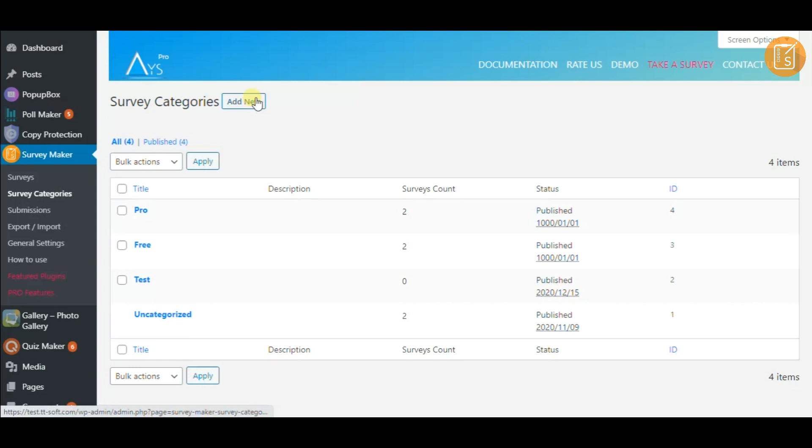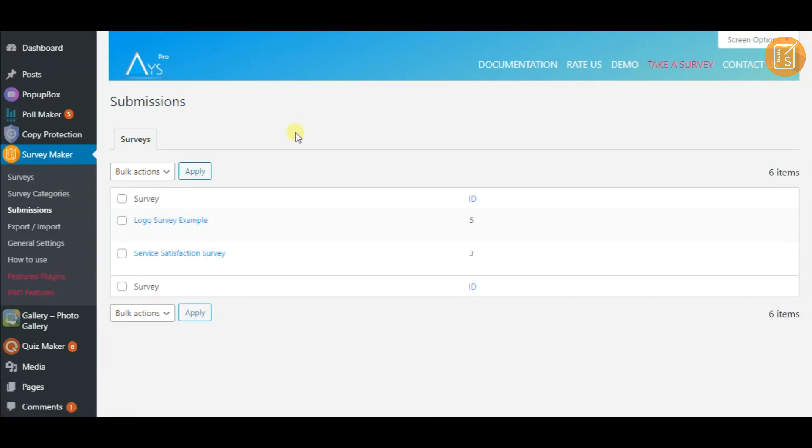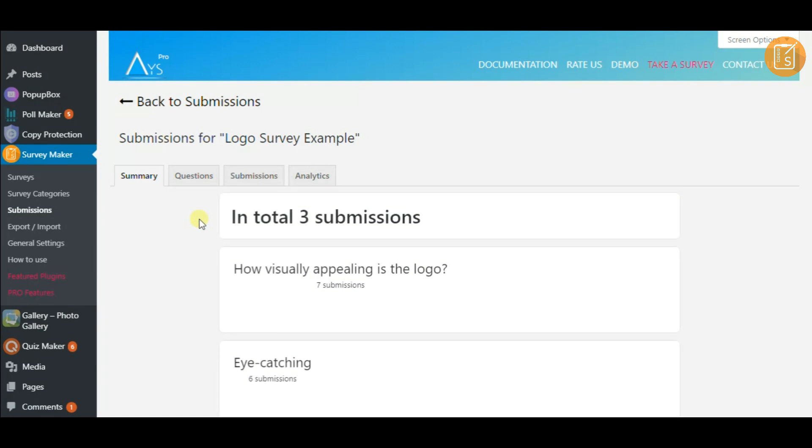On the categories page, add new categories for your surveys. The submissions page enables you to monitor the results of your surveys.